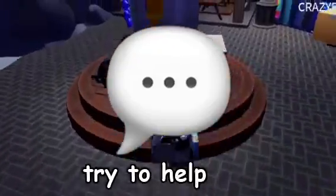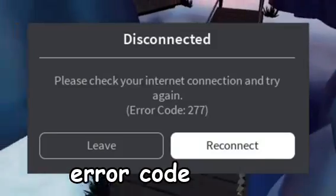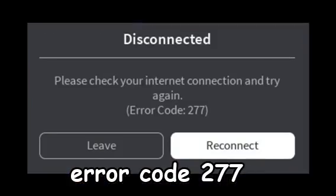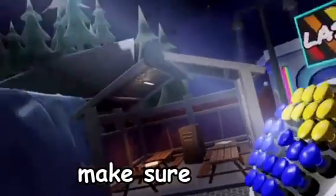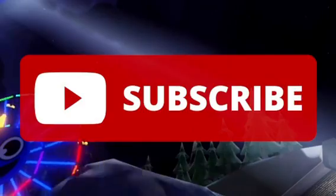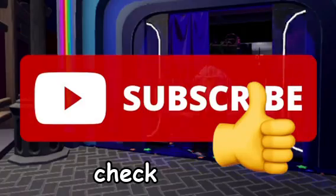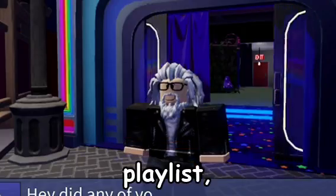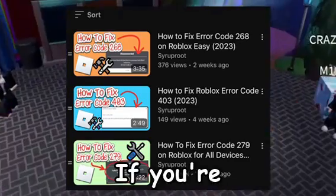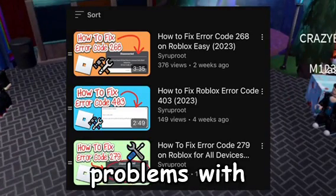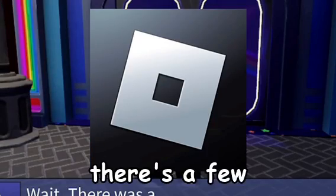That's pretty much how you fix error code 277. I hope you guys found this video extremely helpful. If you want to support the channel, make sure to smash the like button and make sure to check out my playlist which goes over other error codes. If you're experiencing problems with other error codes on Roblox, there's a few other ones I go over in my other videos.